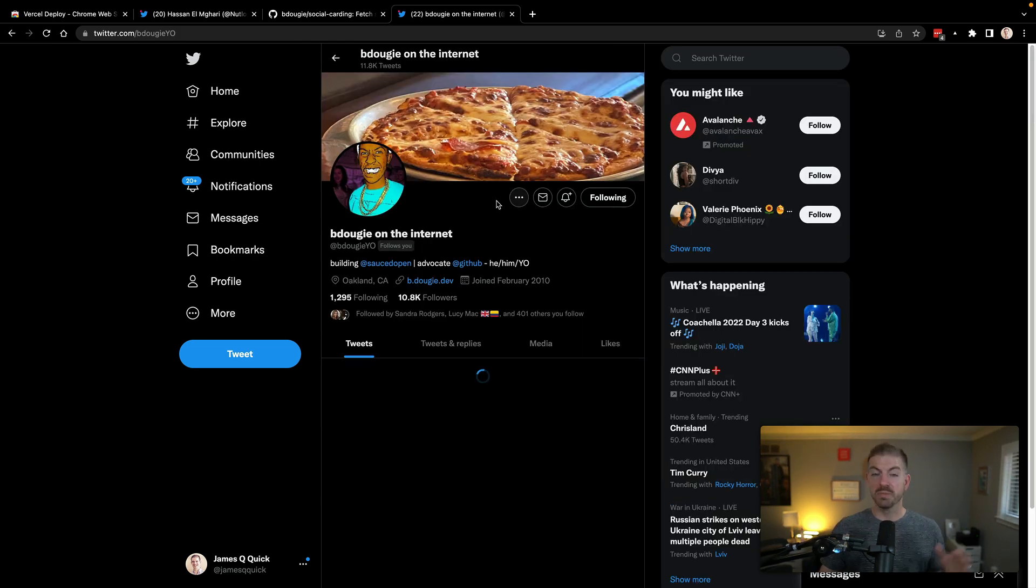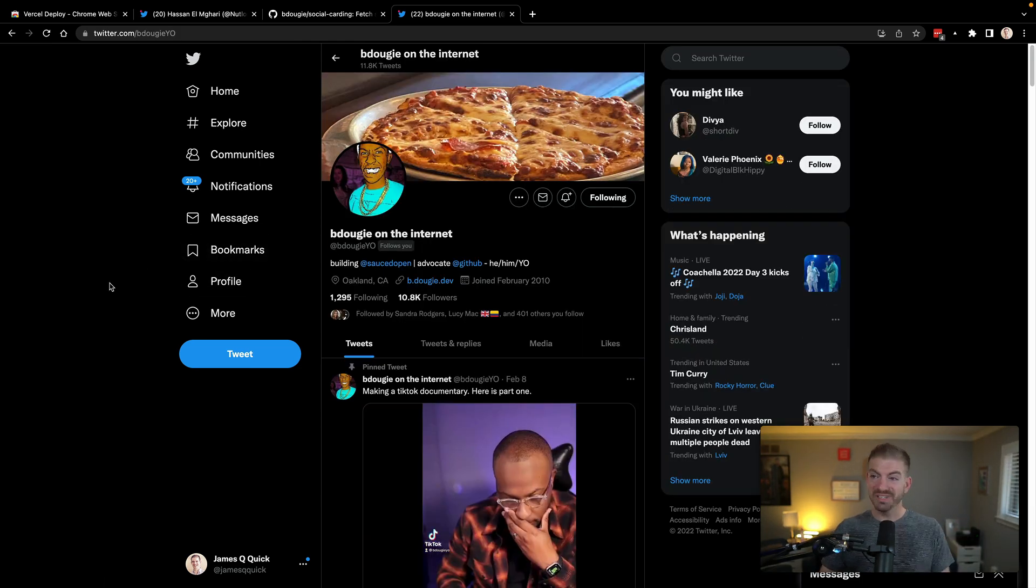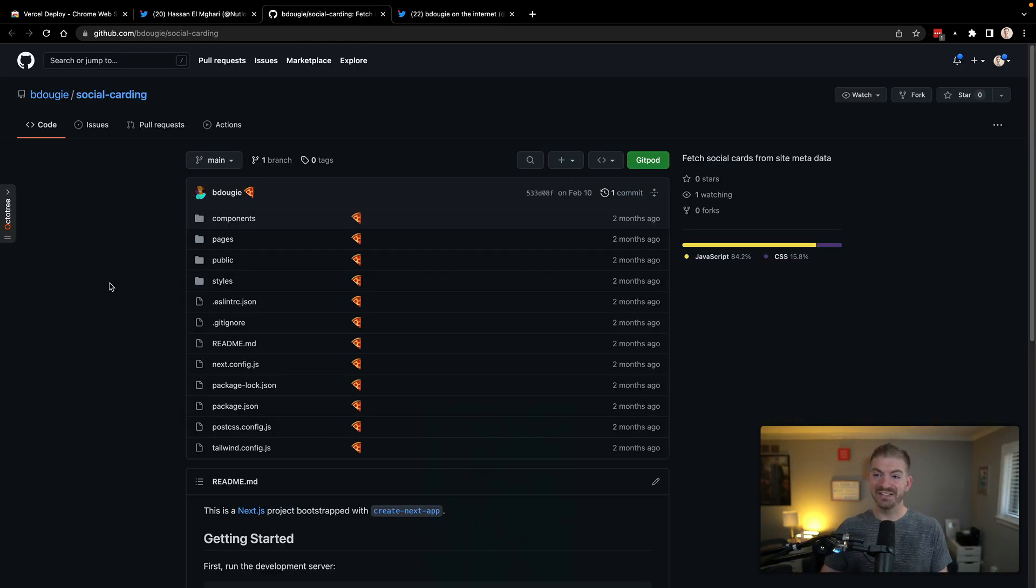Now B Dougie is pretty awesome on Twitter. I'll put a link to his stuff in here as well. His stuff is really great. But let's go ahead and see how this actually works.